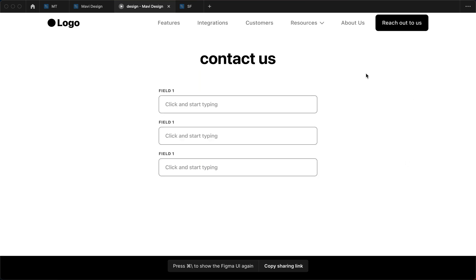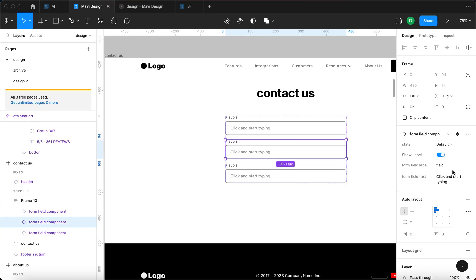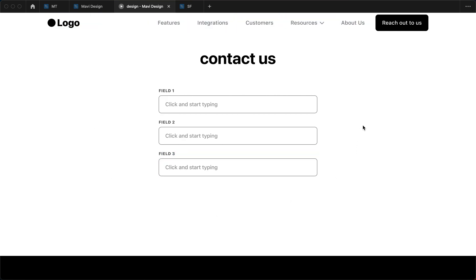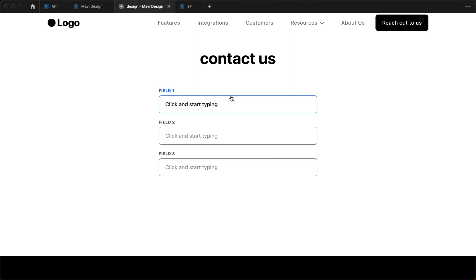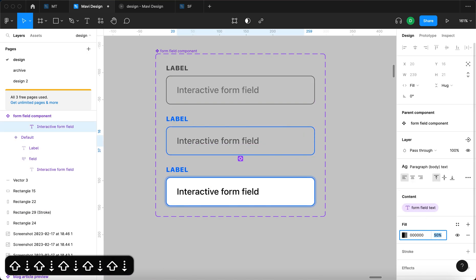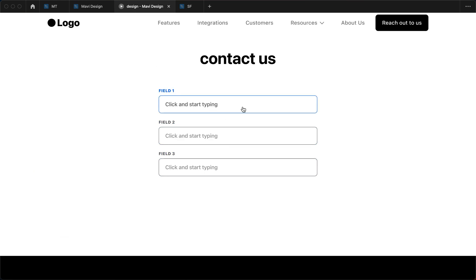I'll launch the prototype and go to the 'reach out to us' page. We have a page with these form fields — I'll also update labels to field two and field three, just to avoid confusion. Hovering over the fields triggers the hover state. Clicking activates the field, making it appear active. There's one small change I'd like to make — the text inside the form on hover is too prominent, so I'll reduce its opacity to about 64 percent.